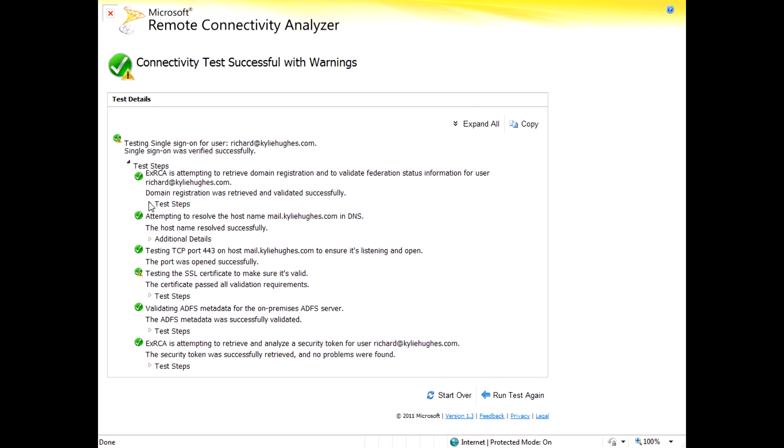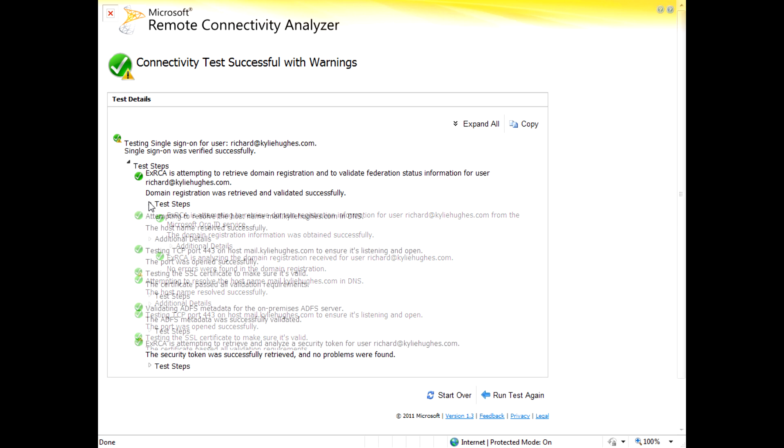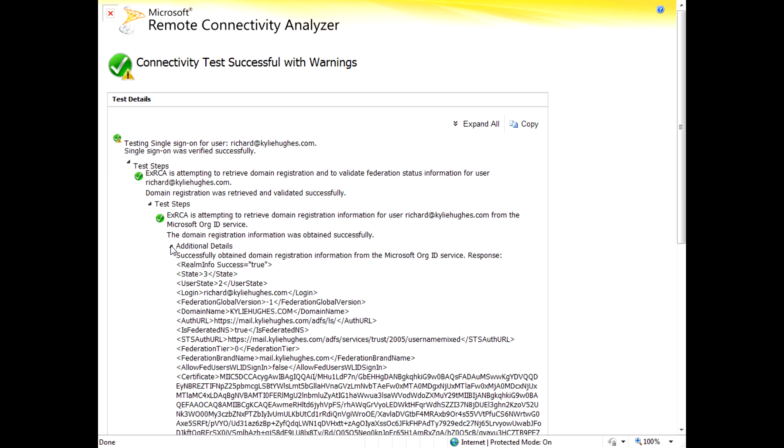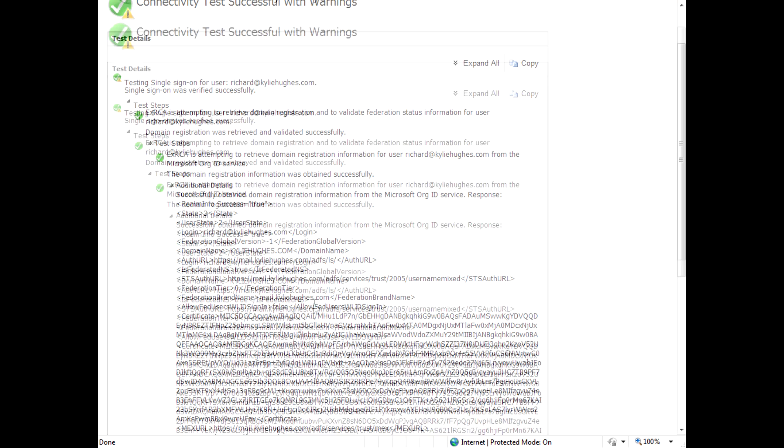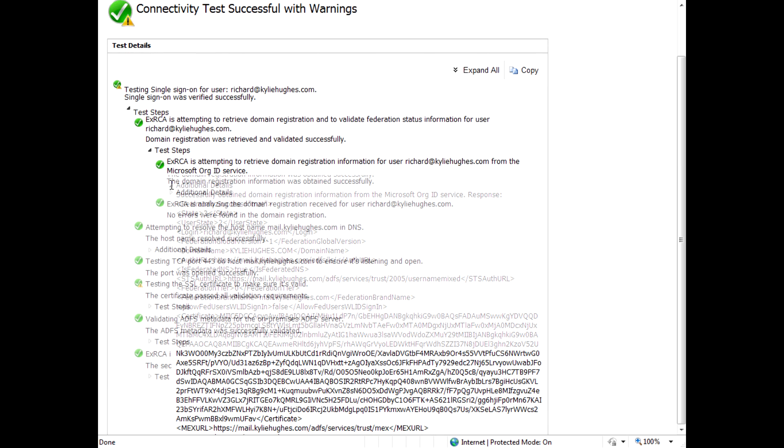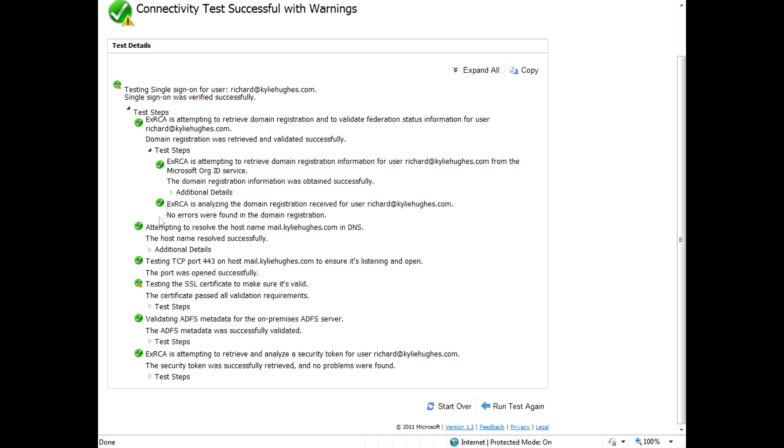So here we're validating that the domain is federated. And you can see that there's the XML that comes back from the service. You can see that we take the name and try to resolve it in DNS.